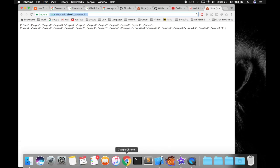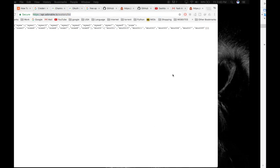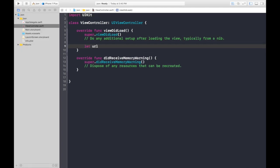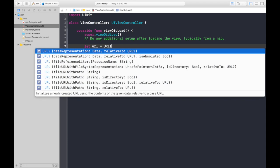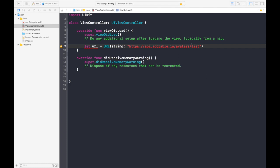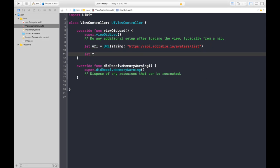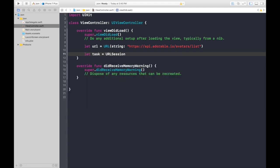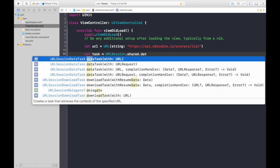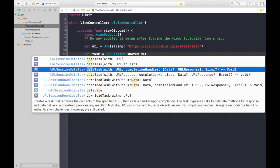Under viewDidLoad, let's save it as: let url = URL(string:) and paste your string here. The next thing we need to do is define a task, so let's say let task = URLSession.shared.dataTask.